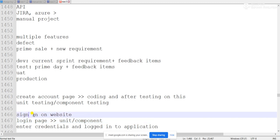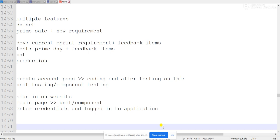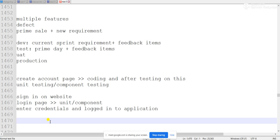While developing any requirement, we do unit testing first because each is a separate component. The create account page is a separate component and the sign-in page is a different component. The data created on the sign-in page — username and password — will be used on the login page. Unit testing happens on separate components individually, and then on the other component separately.